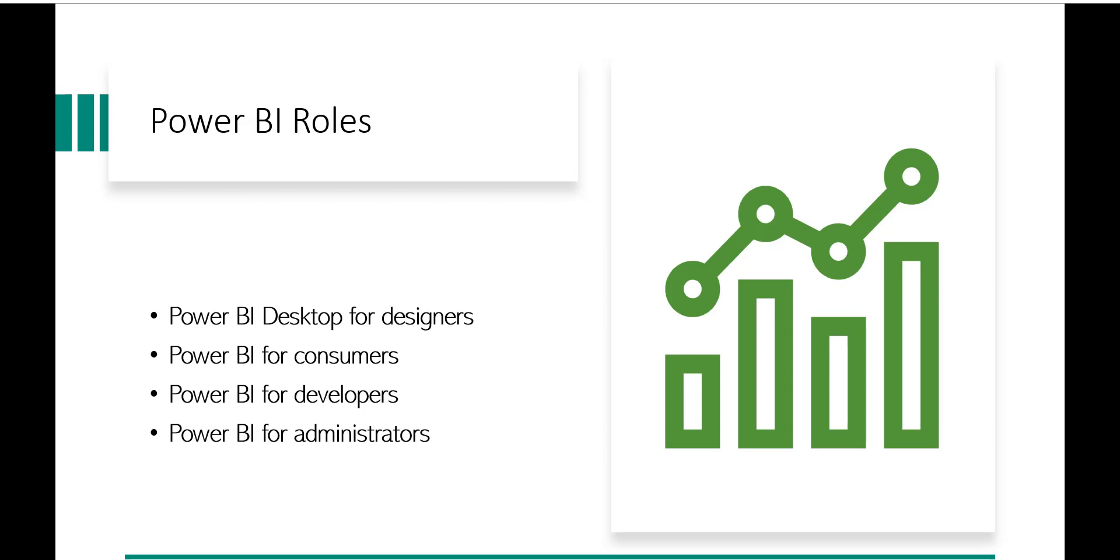So these are various roles that you have, or your role will be fit into somewhere over here. And we will see in the next video about Power BI Desktop.